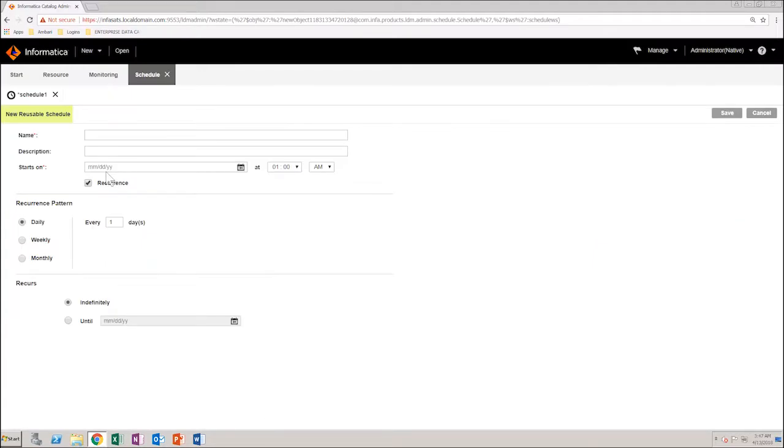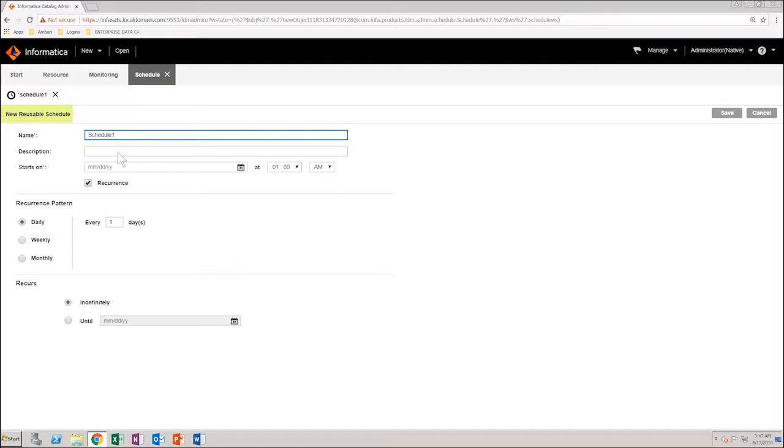As you can see, it opens the new Reusable Schedule wizard in the workspace. Give a name to the schedule and if required, you can give a description as well.